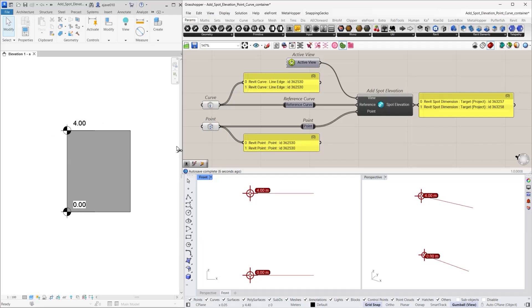This provides a quick way to place spot elevations without needing to extract geometry from elements. Here is a quick tip for you.